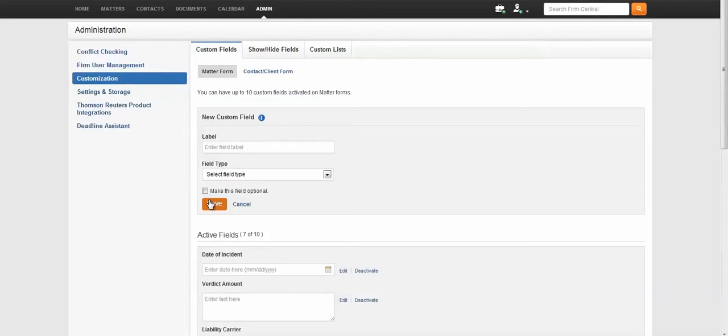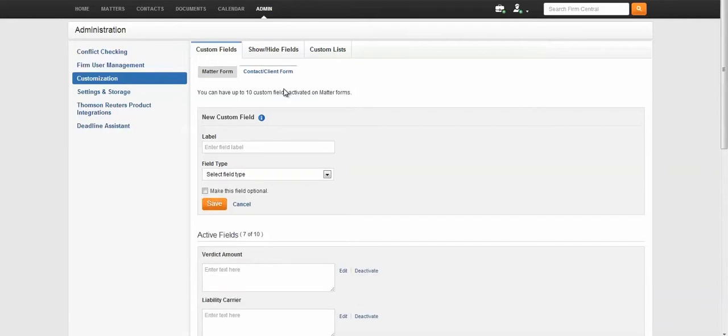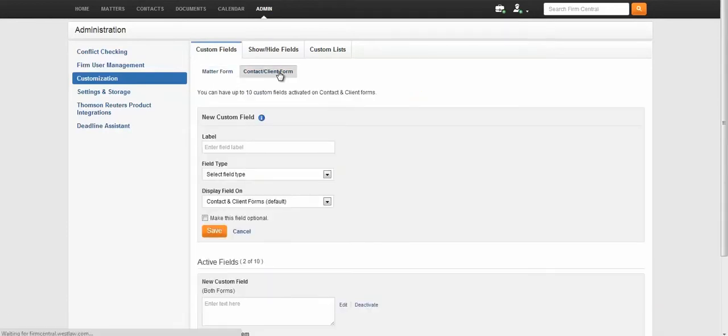Creating a customized field for contacts and clients is very similar to the steps we just followed for working with matters. From the Customization section of the Administration console, simply click on Contact slash Client Form.